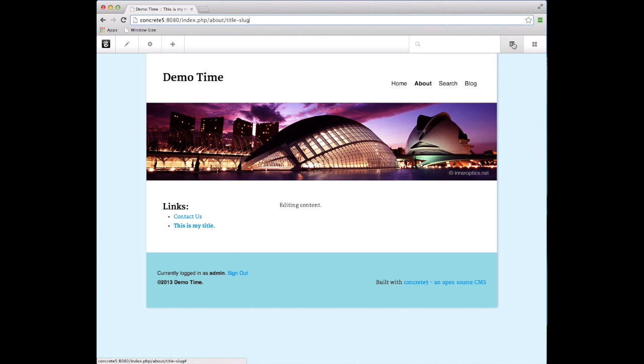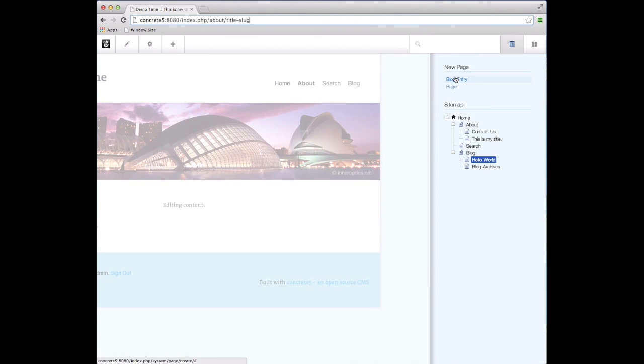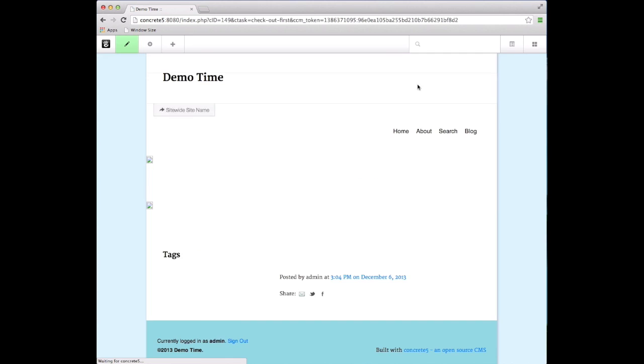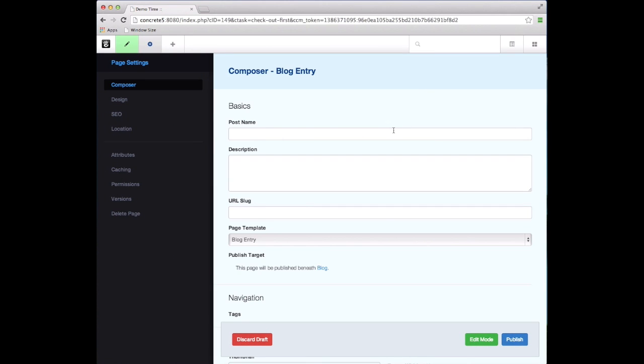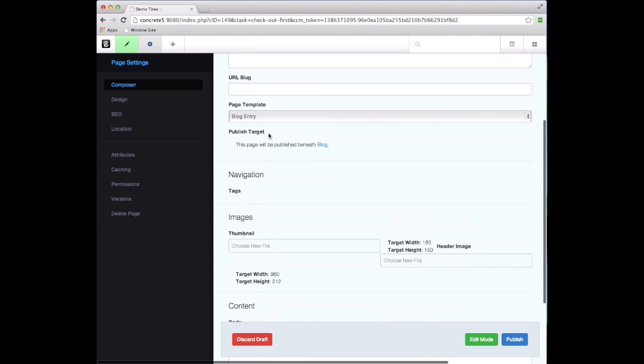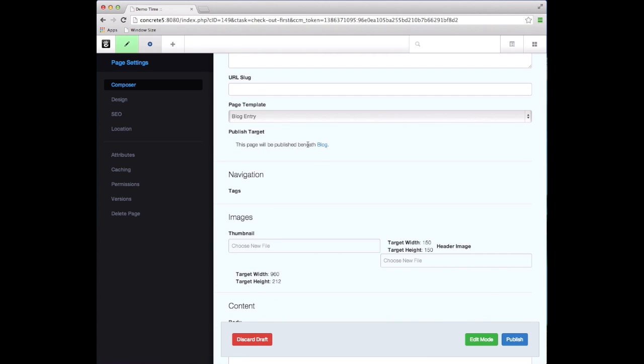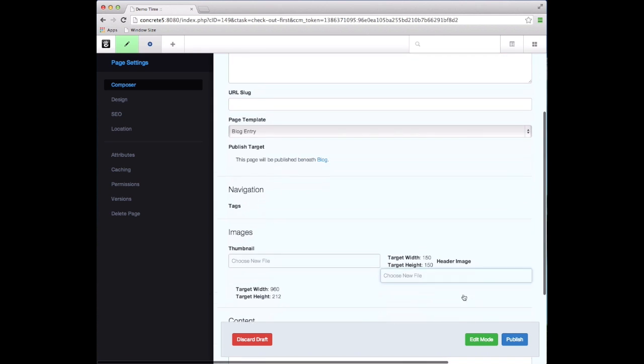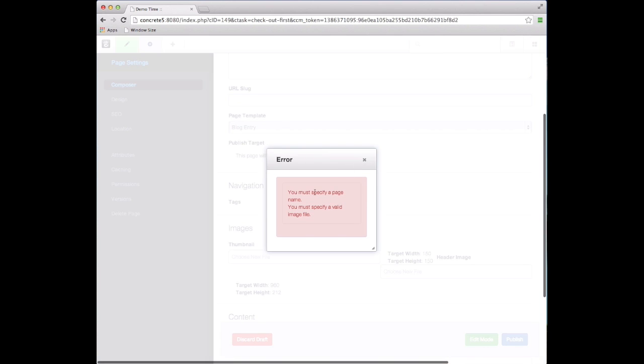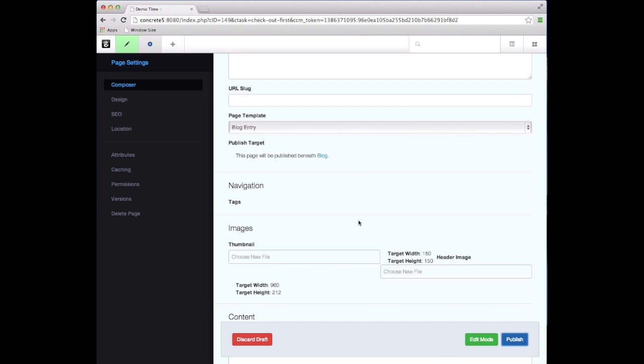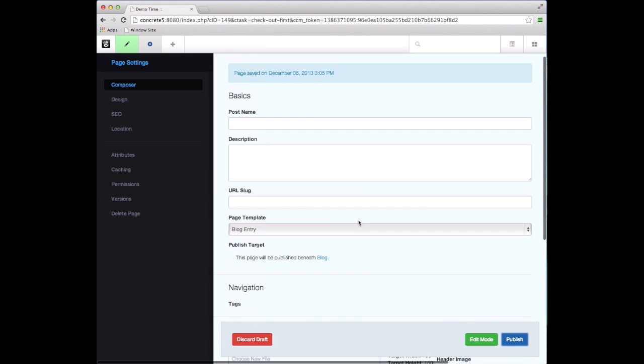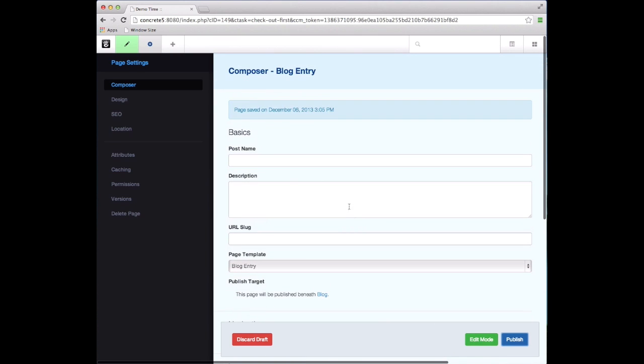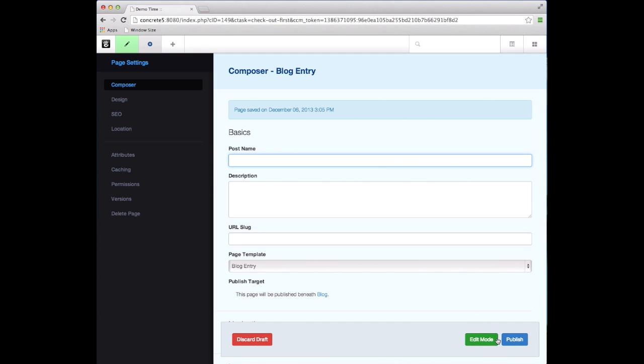If I go into blog entry, instead of dumping me into in-context mode, it does create the draft the same way but takes me into composer. This page type is set up to automatically be published underneath blog, so I could just hit publish right now and it will tell me that I need a valid page name and a valid image file because that's what this page type has been set up to require. But I don't need to tell you where this page is going to live because the page type is already set up for where it goes.